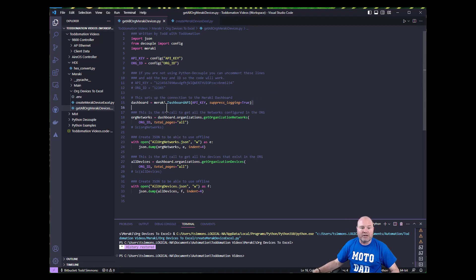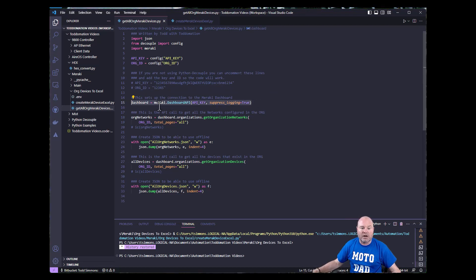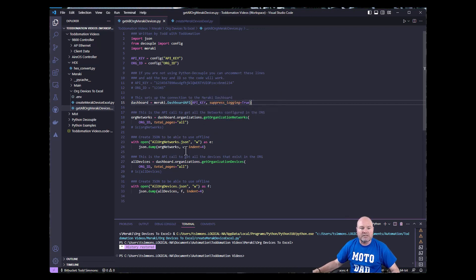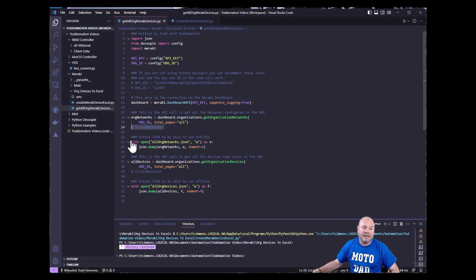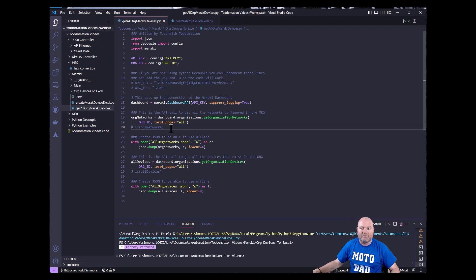The first part is real simple — dashboard equals Meraki dot dashboard. This is how we're going to launch the APIs. I don't like all the little log files unless something's going wrong, so I suppress the logging. I'm also using IC here — it's commented out — which stands for ice cream. I don't use print for troubleshooting or debugging anymore, I use IC. It is absolutely wonderful; if you haven't tried it, you should absolutely install it.